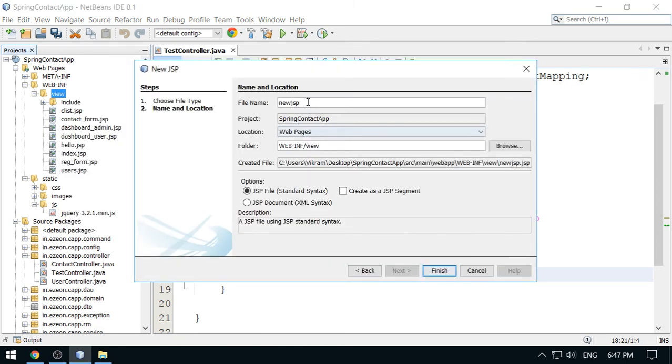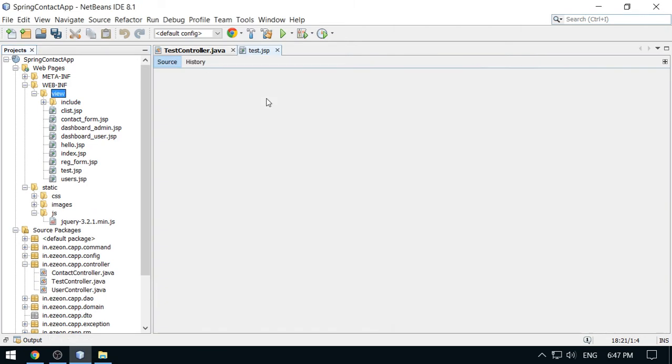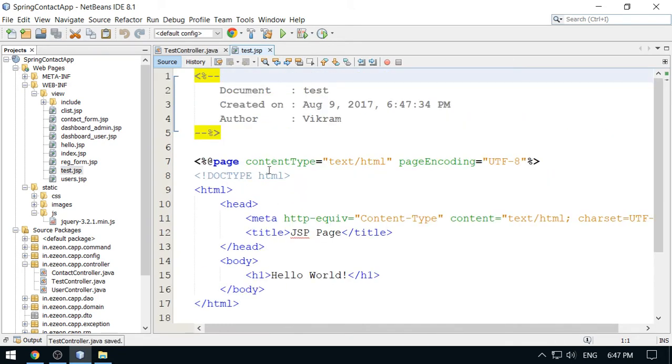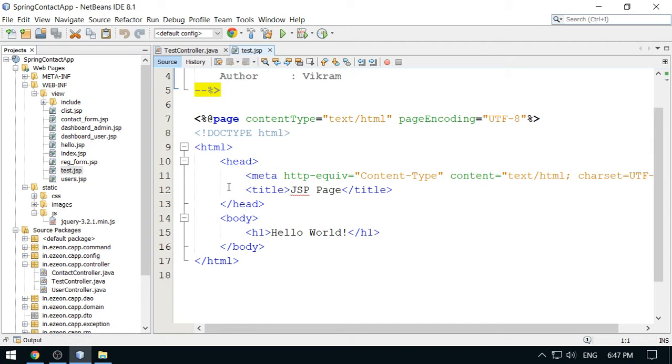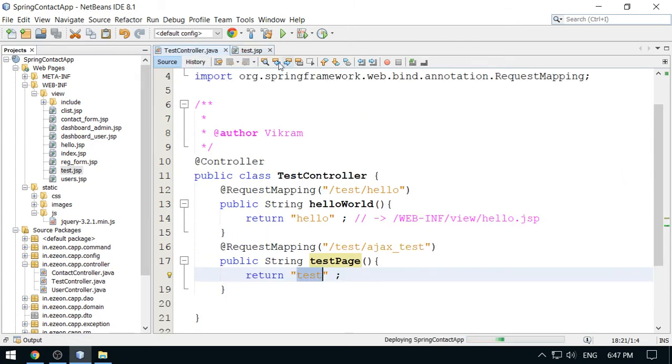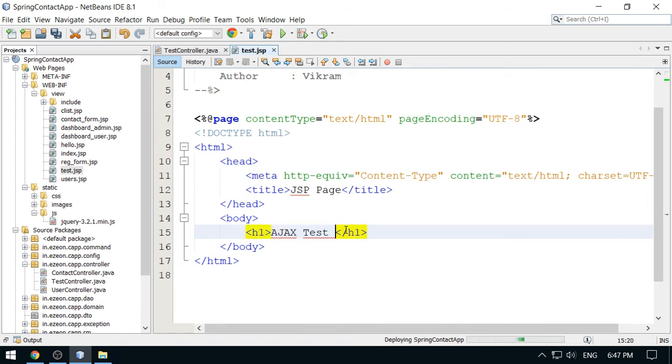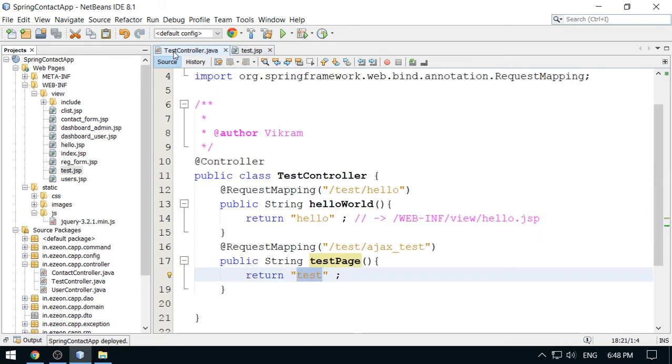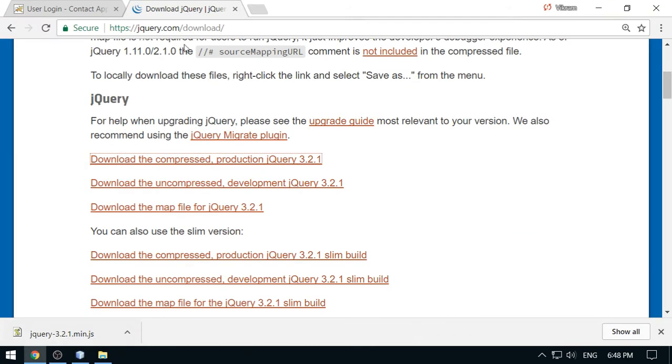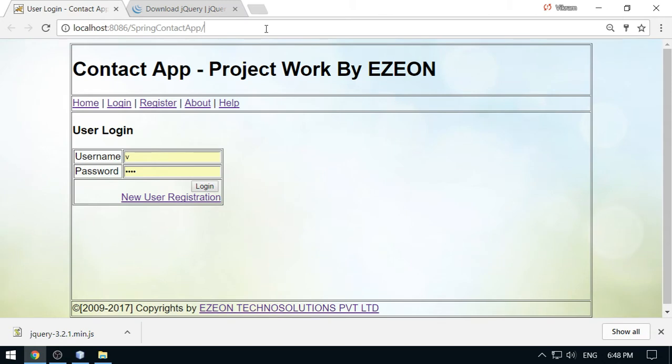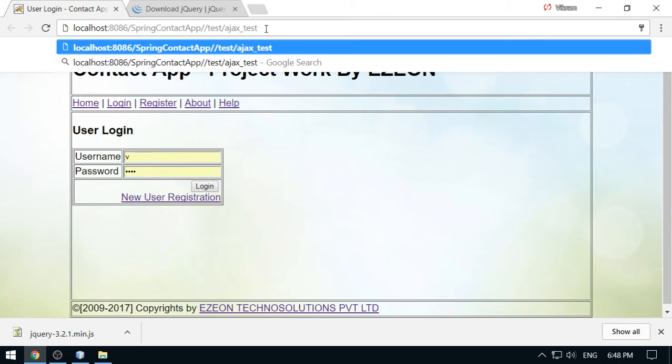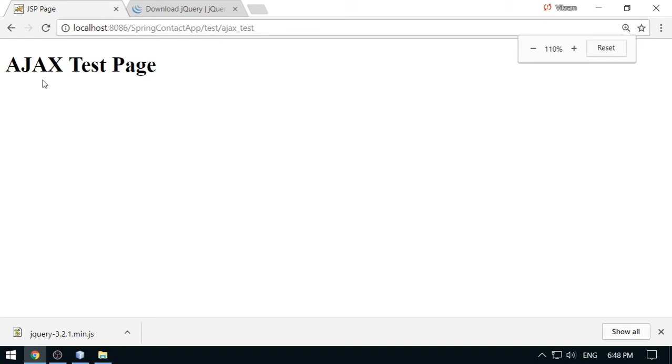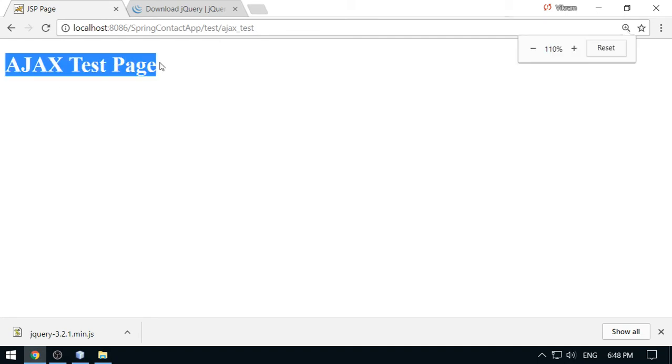The URL will be ajax_test. Now we require a JSP page here. So create one JSP in this view area. This is the sample page we have got here. Let me access this page, so I am going to change this to Ajax test page. I could see this page here, Ajax test page.